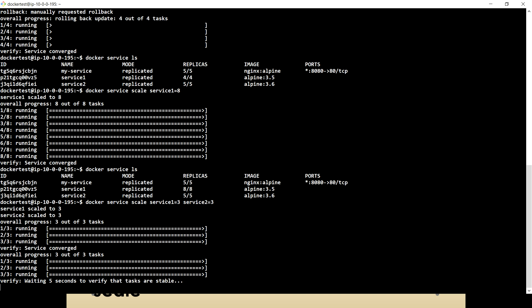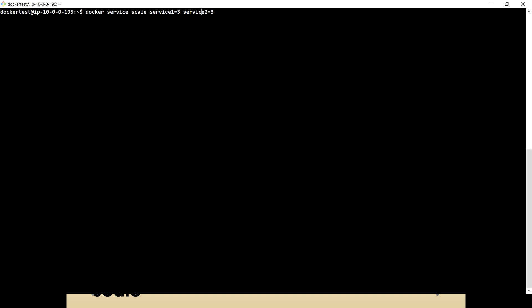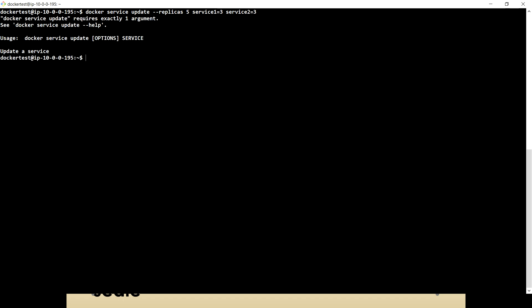But you cannot use the replicas option the same way for multiple services. This is the major difference. For example, if I look at docker service ls, we have service one with eight replicas and service two with five. If I use docker service scale, I can set service one to three and service two to three in a single command. But if I try docker service update --replicas for multiple services, you can see we cannot use that — and that's the major difference between replicas and scale.